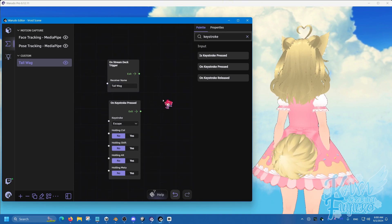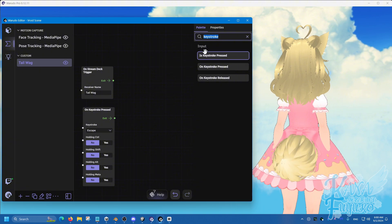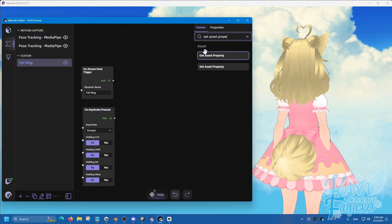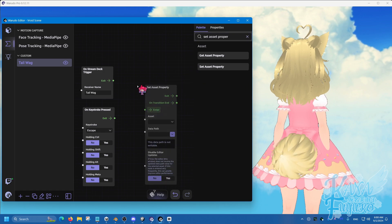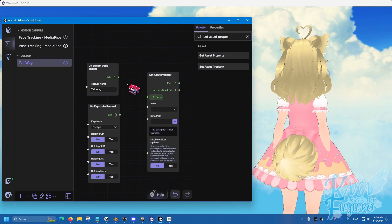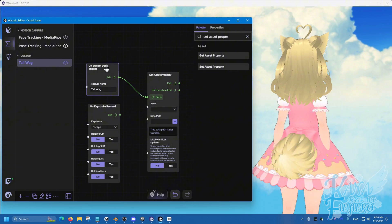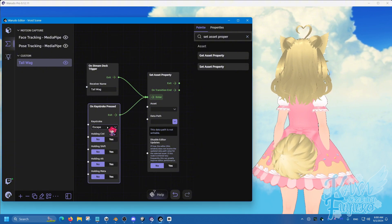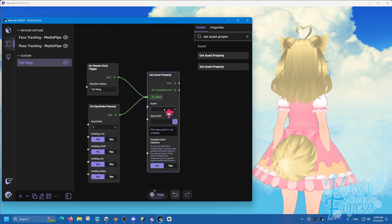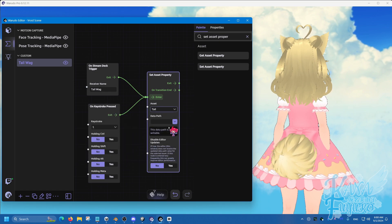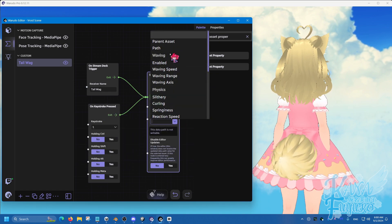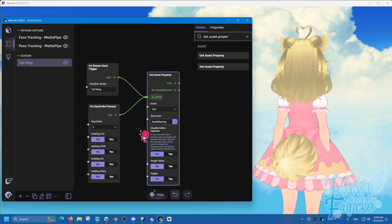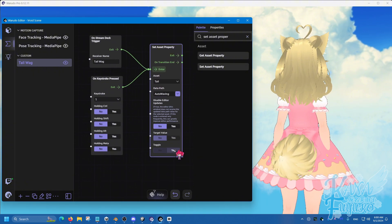What you're going to do is that you are going to type in set asset property. Set asset property. And then from here you can connect either Stream Deck or the keystroke here. Then set the asset to the tail. Go to data pass. And then for waving, find the one that says enabled and set this to yes on toggle.